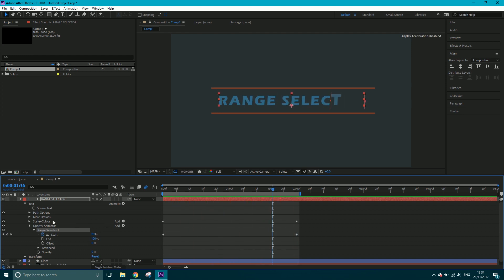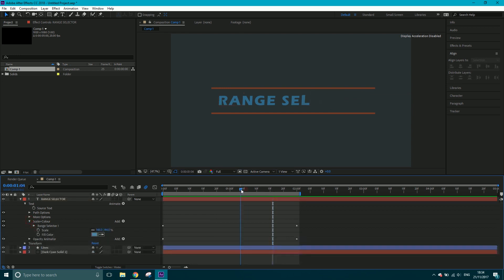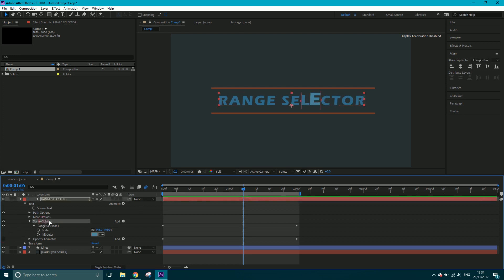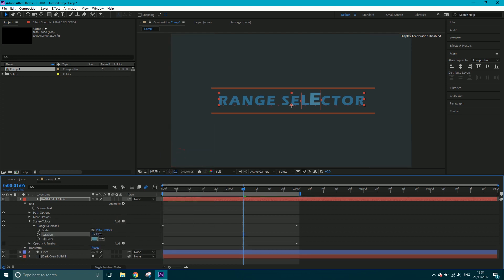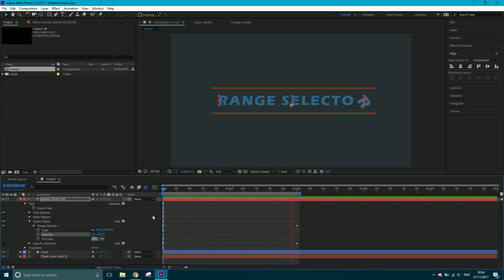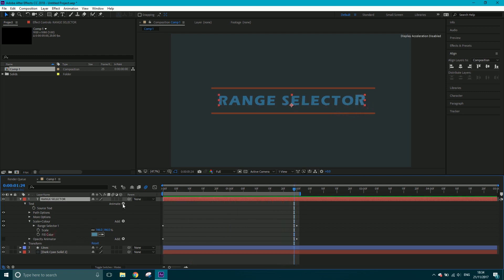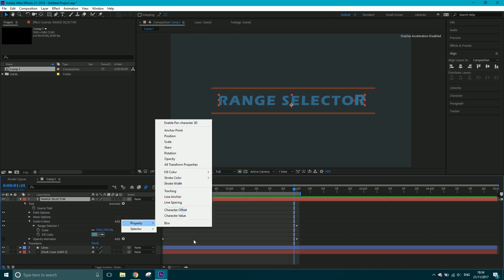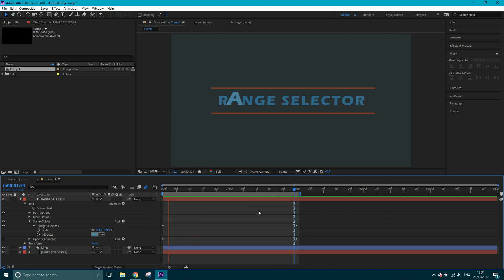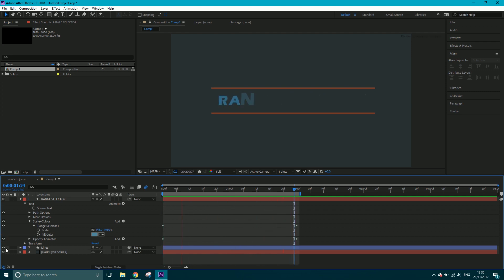The amount of stuff you can do with this is crazy. For example, going back into the Scale and Color animator, you can add a Rotation property — you can see it will rotate and scale simultaneously, which can be used subtly. There are loads of properties you can add. That's how you use the range selector to make a nice, subtle, smooth text animation without using text presets.